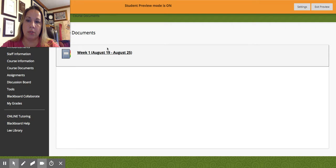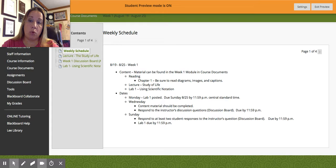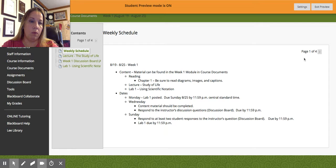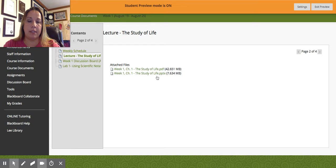All of your work will be done through Course Documents. I have them set up as modules — currently you can see the Week One module. When you click into the module there are four pages, depending on the week, with one week that has five pages, that you will work through every week. The first page is the weekly schedule so you know what's due when and where. Page two is the lecture — you can see I've got some PDFs and PowerPoints listed. My goal is to record a lecture for you tonight and get that posted once I get the kids in bed and have some free time.